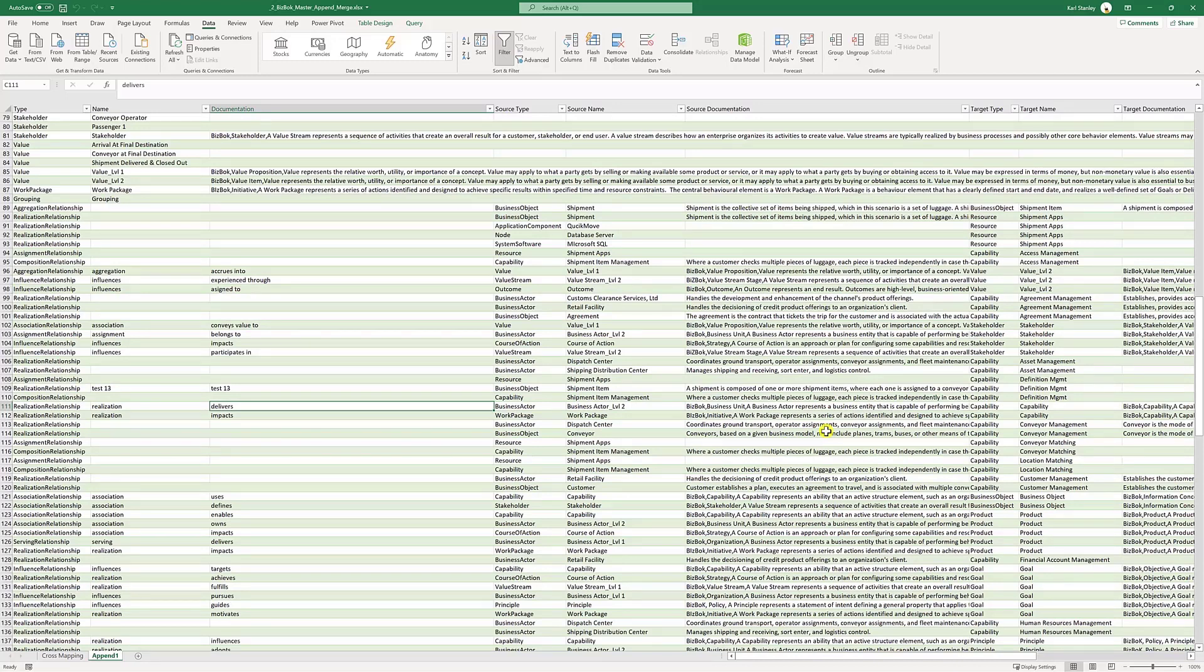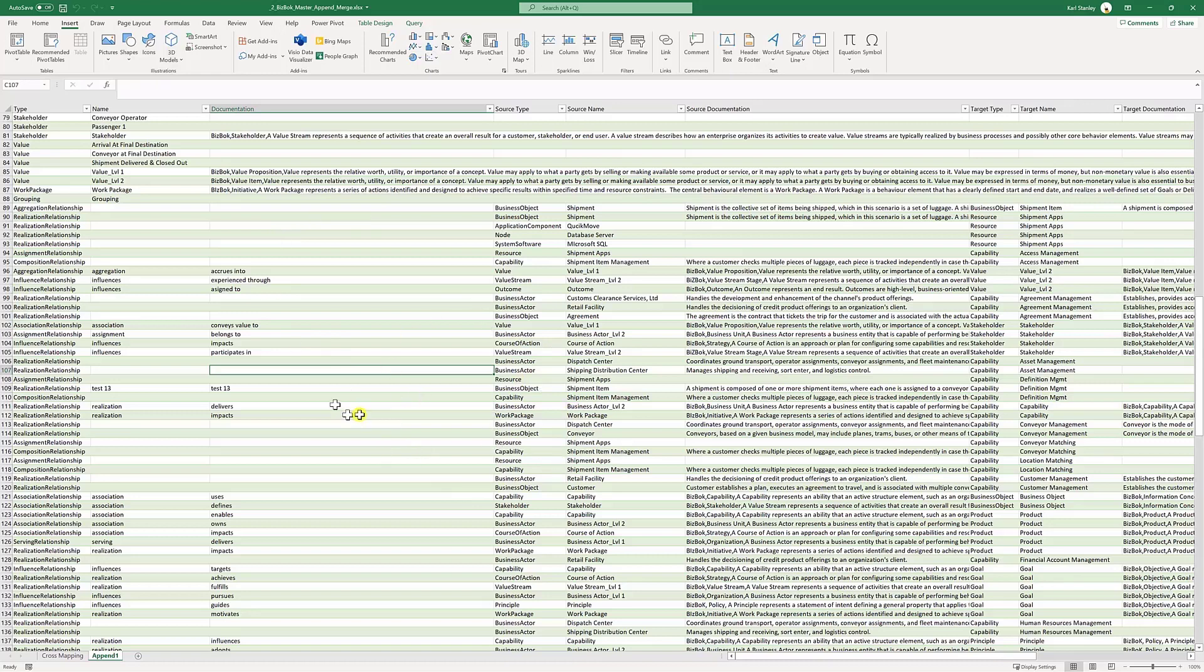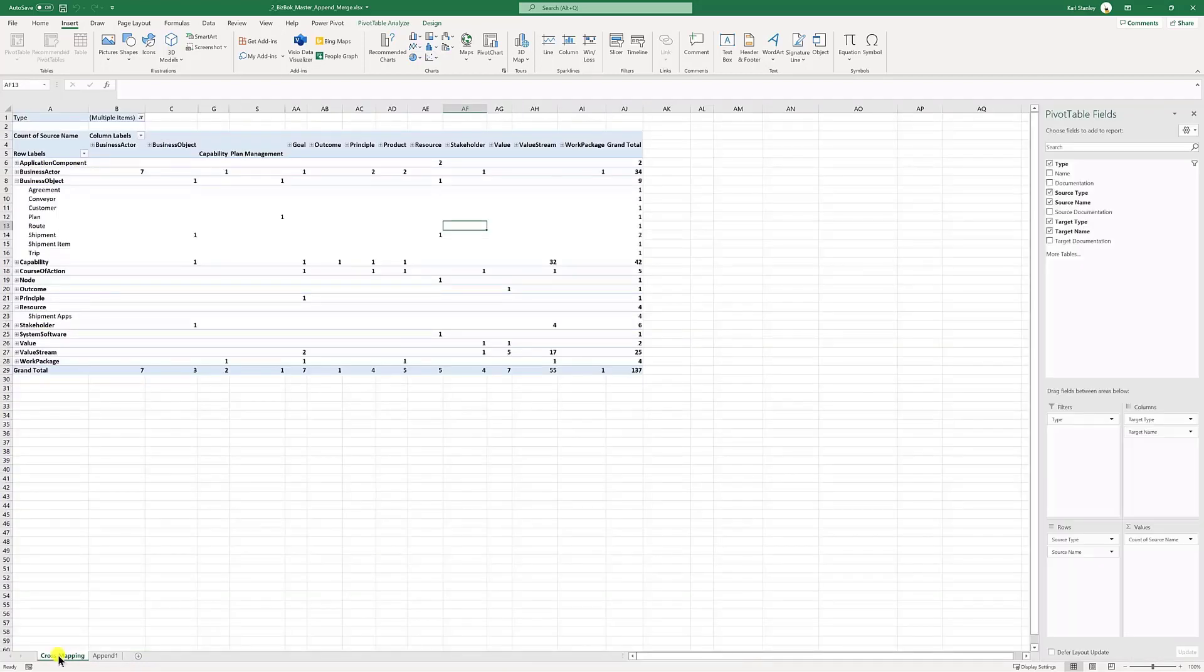So now we go and hit insert pivot table. Make sure that you've highlighted a field inside or a cell inside that table. And you hit insert pivot table from table or range. And that'll say, put it in a new tab, in a new spreadsheet. And then, hey presto, away you go.